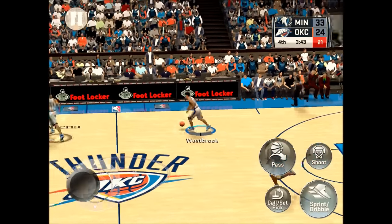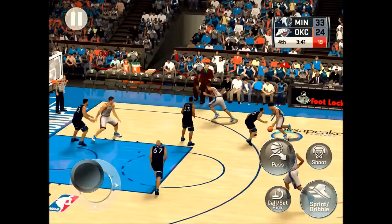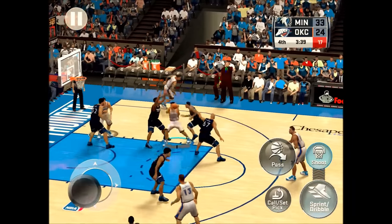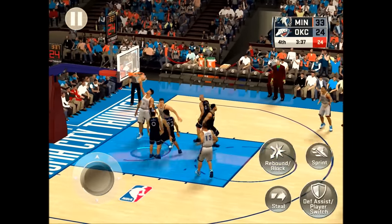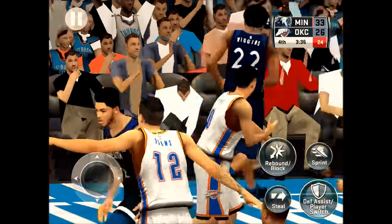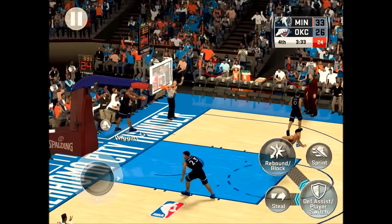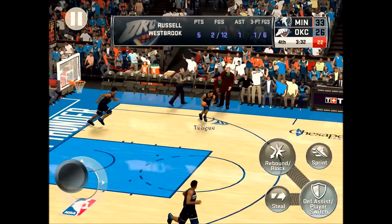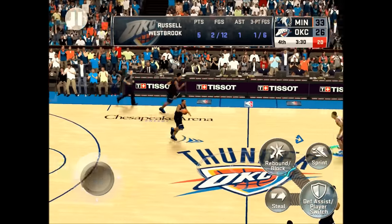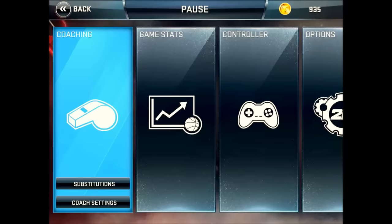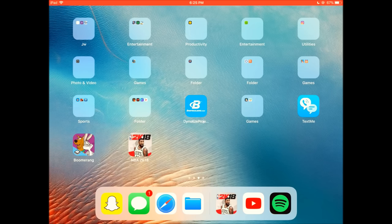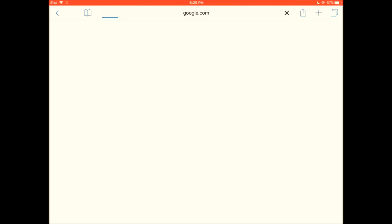Download NBA 2K18 — no surveys, no human verification like the other ones have, just a regular thing. I'll be showing you how to do it right now. Go open Google search.